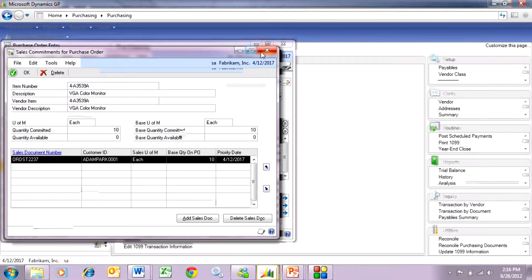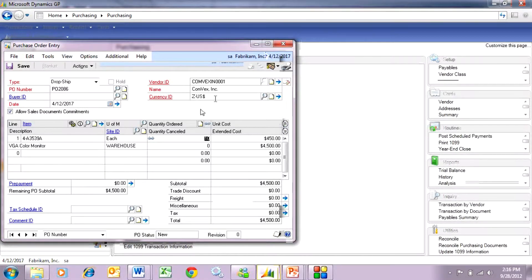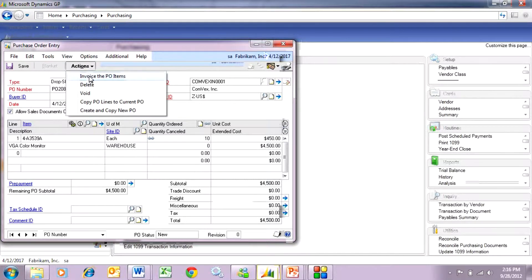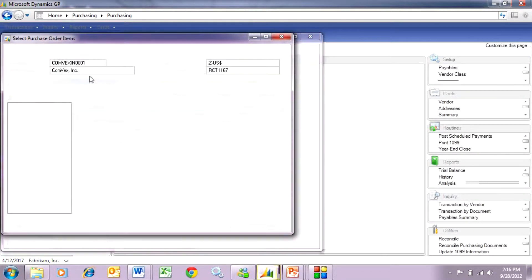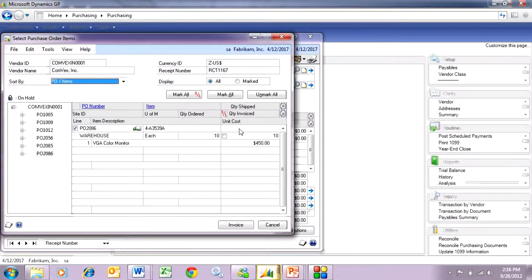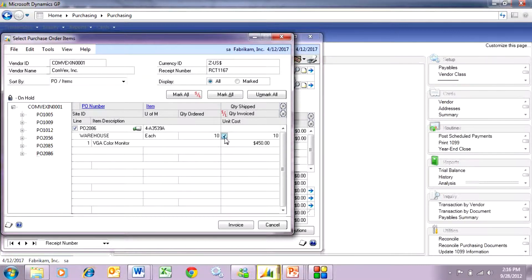So let's go ahead and invoice this. Let's pretend that this has been already shipped to the customer. So I'm going to enter the vendor's invoice for this. It brings up the screen here and I want to enter the serial lot number right now. So I'm going to check this box here and then hit invoice.